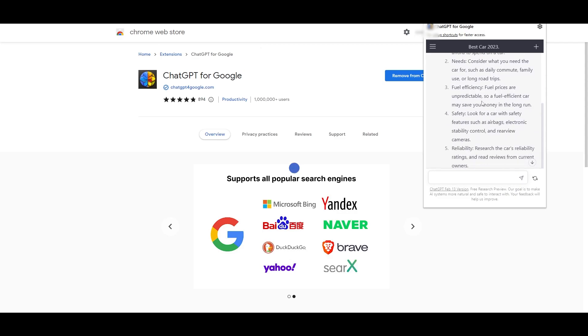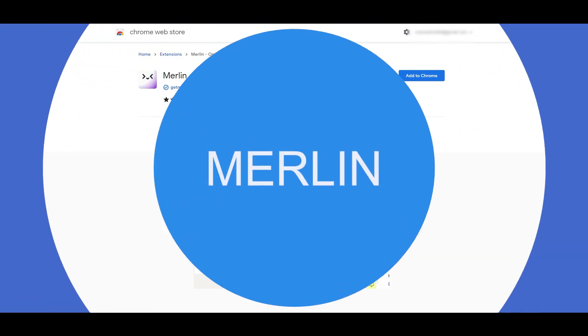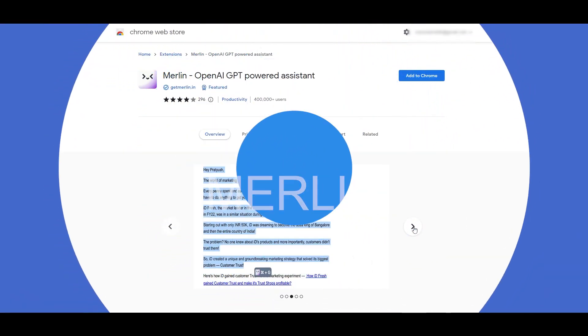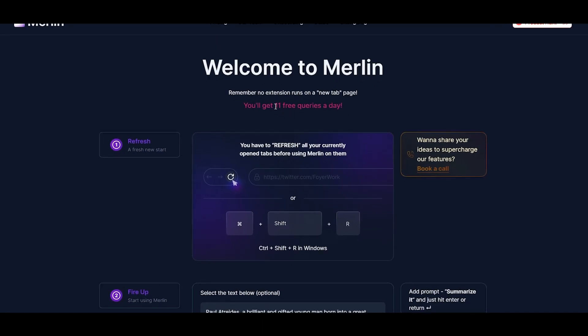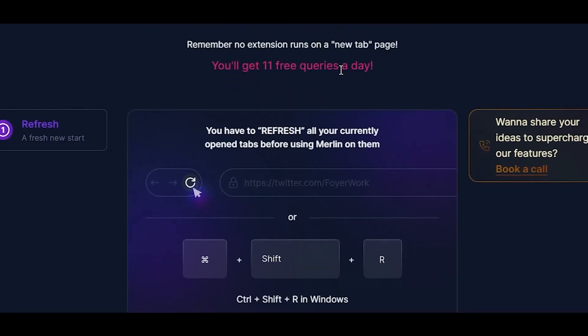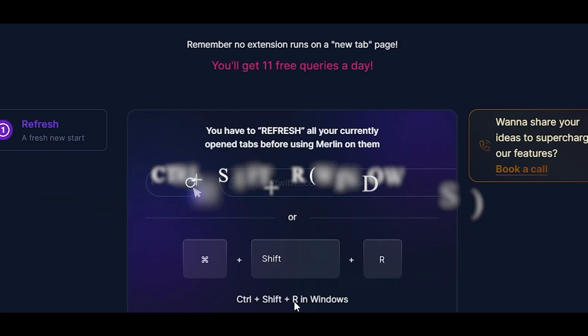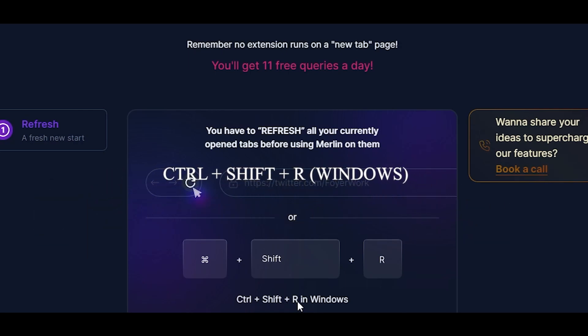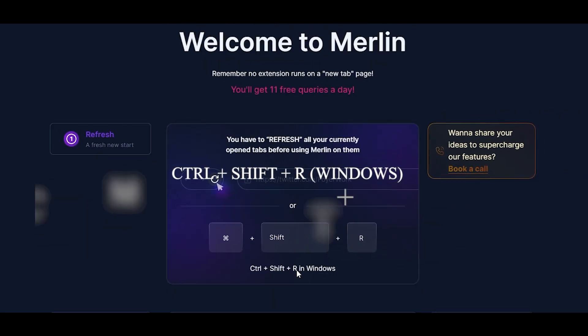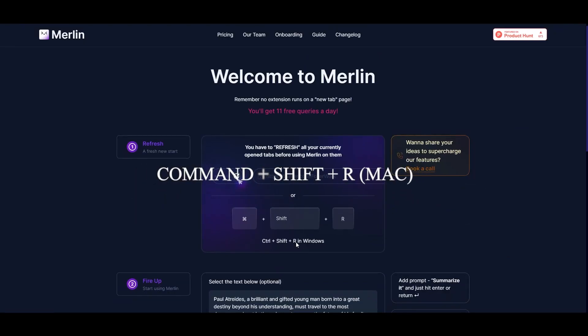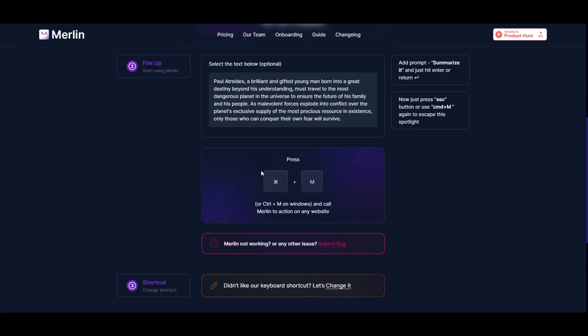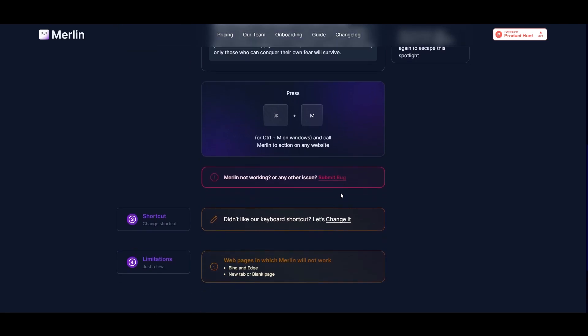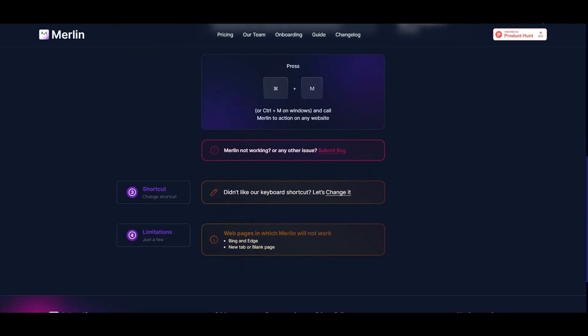Merlin - you can see how it works. Once you've installed it, it's going to take you to this website where you can see you get 11 free queries a day. You have to refresh all your current open tabs before you can use Merlin. The way you use it is by simply pressing Ctrl+Shift+R, and if you're using Mac you have to press Command+Shift+R.